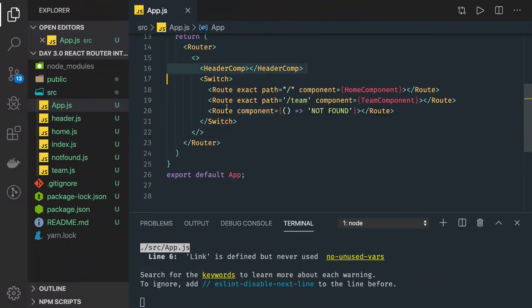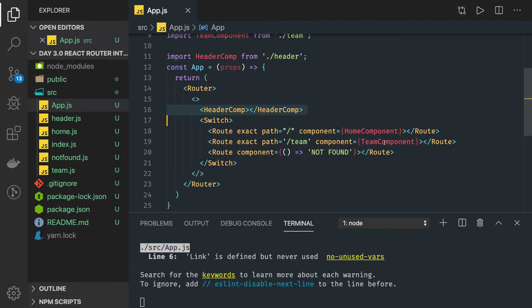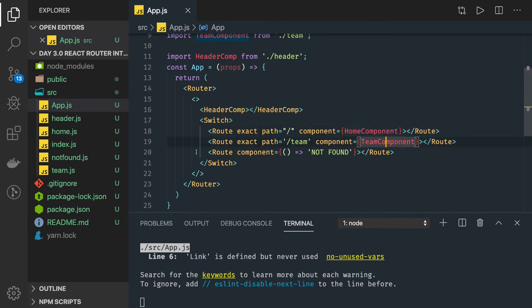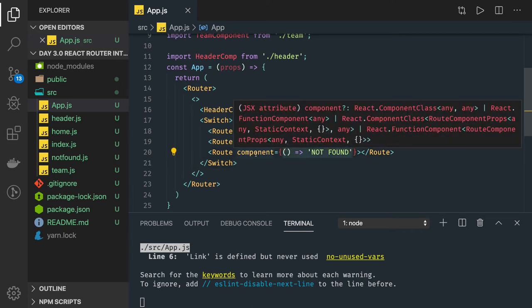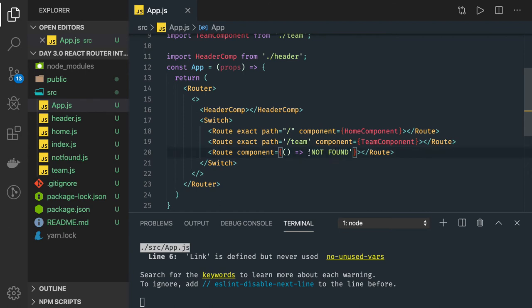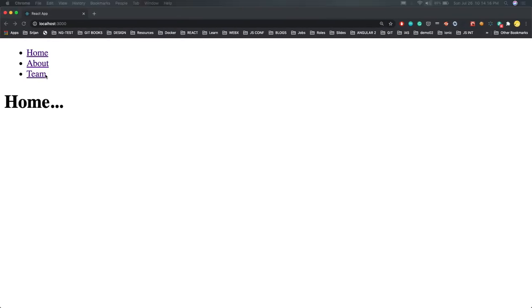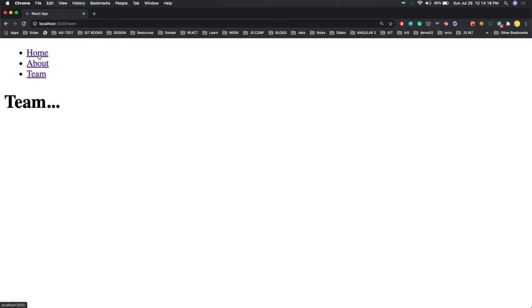Here we have a header component and we have created a team component separately — these are just dummy components. When you hit forward slash it will launch the home component. For team it is launching the team component. If nothing is matching then it will give you not found. This is another way you can write the component definition inline — this component is rendering JSX content. When you hit about, that route is not there, so it will render not found.